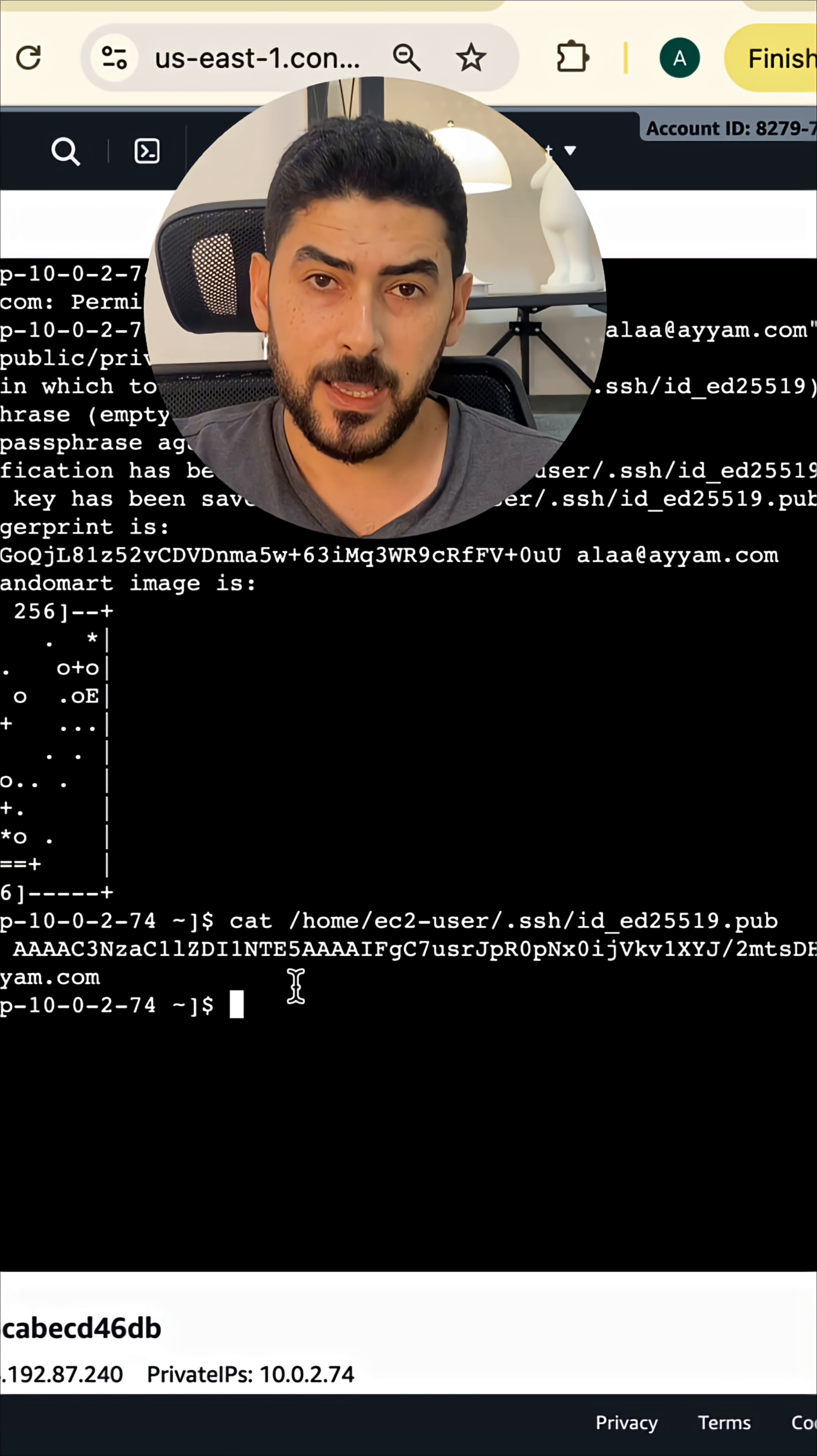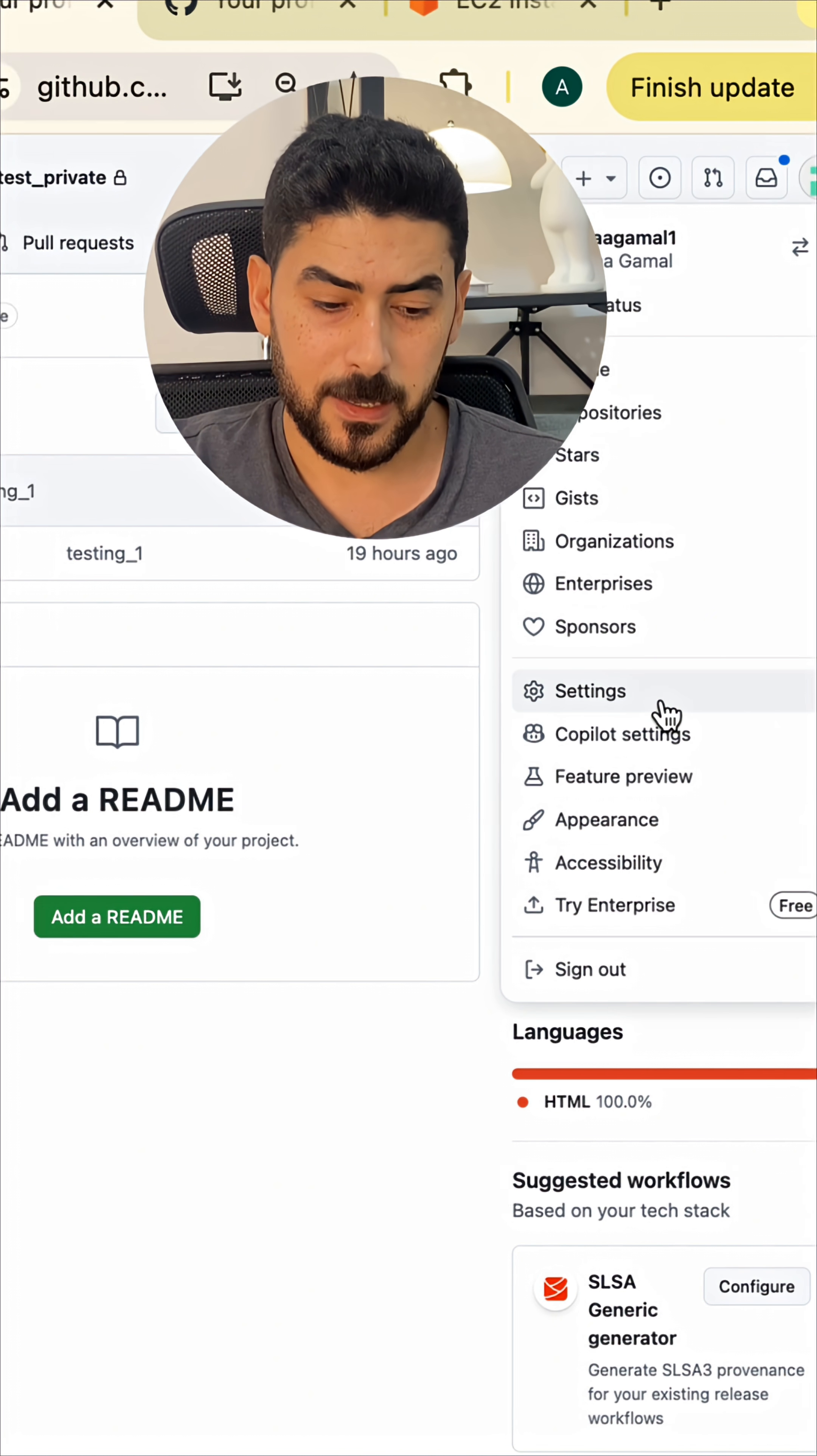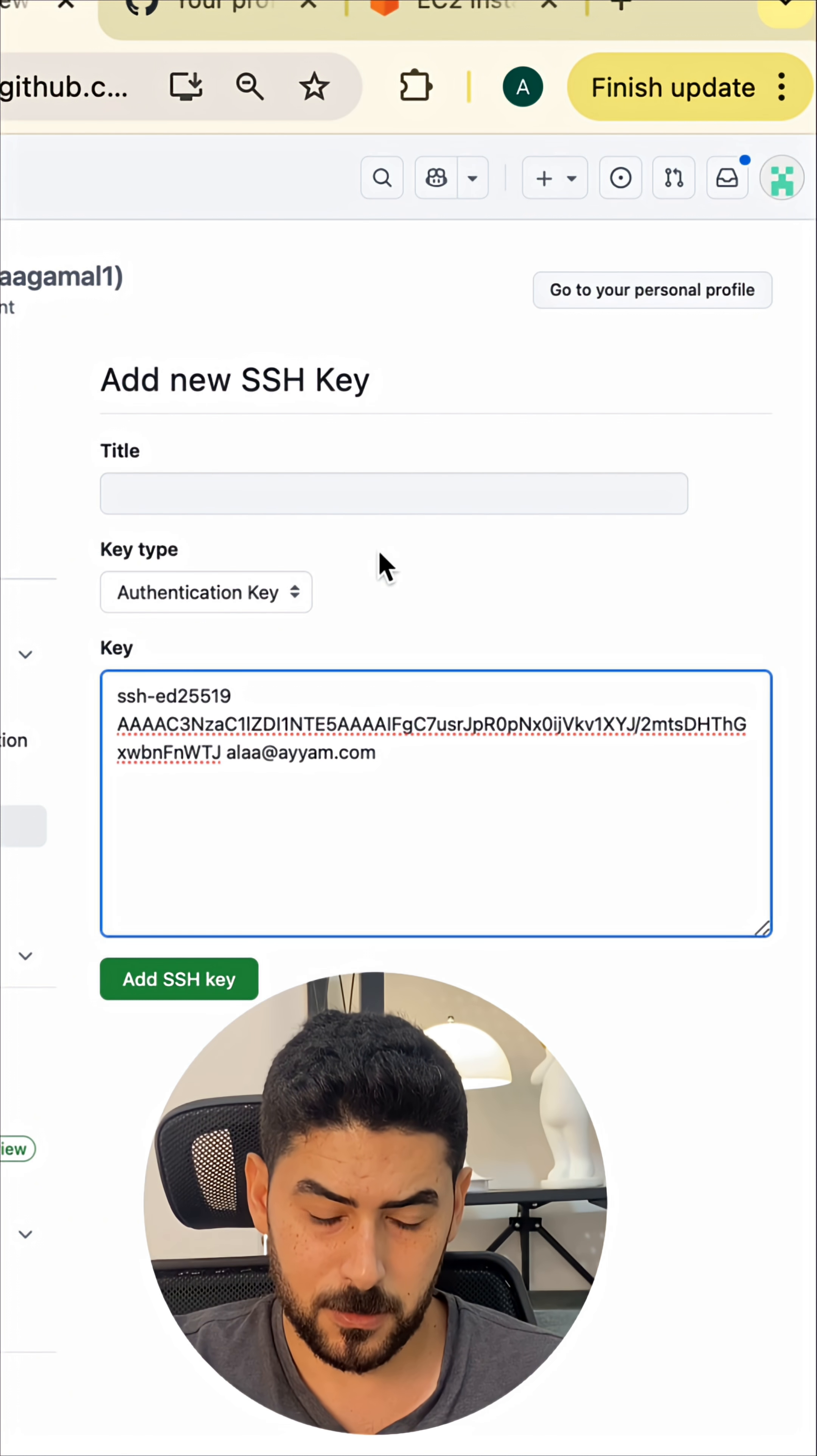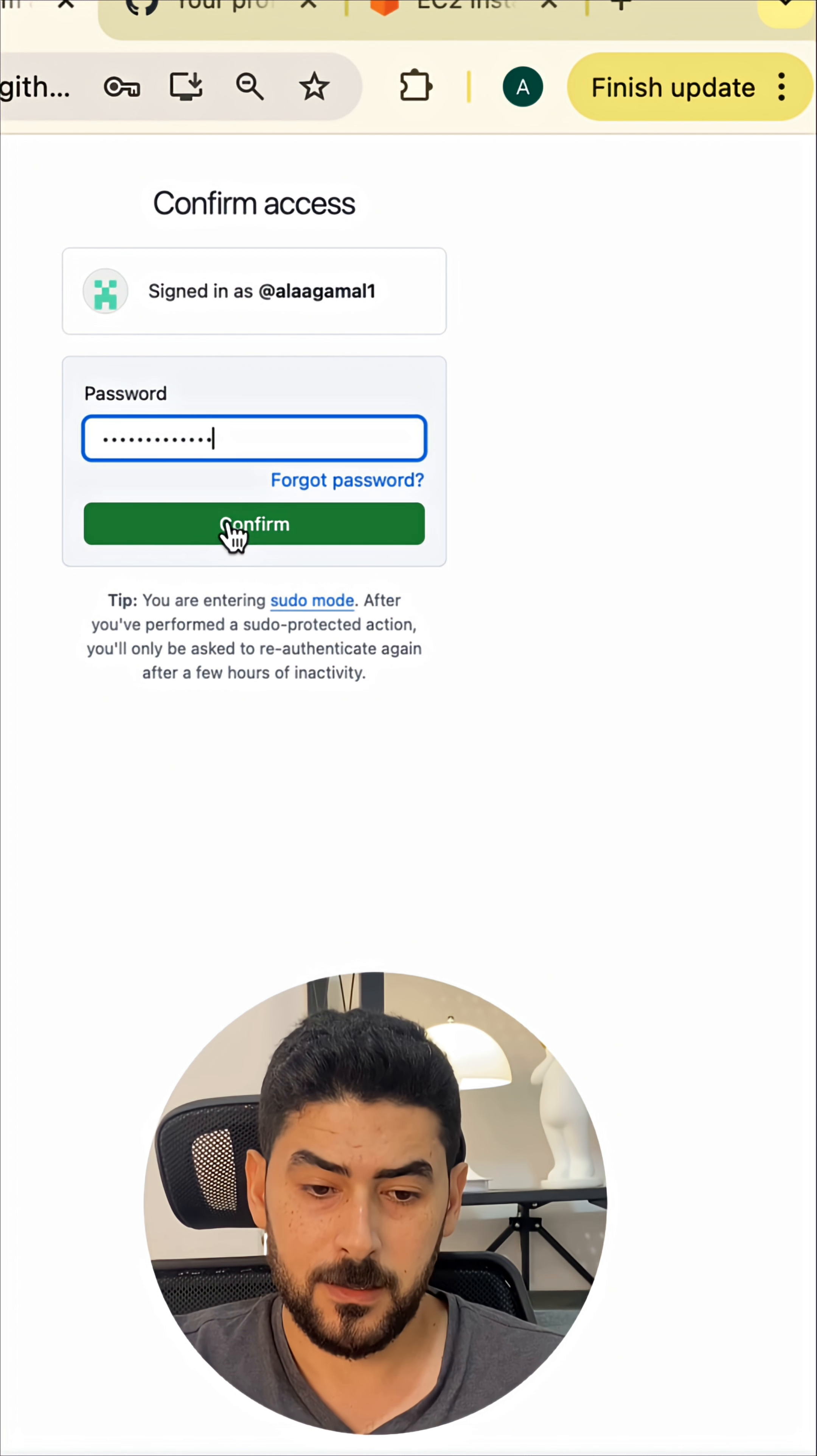Let me copy the file and then we're going to go to the GitHub account, then to settings, and then SSH keys. I'm going to create a new SSH key. Let me enter the password. Okay.